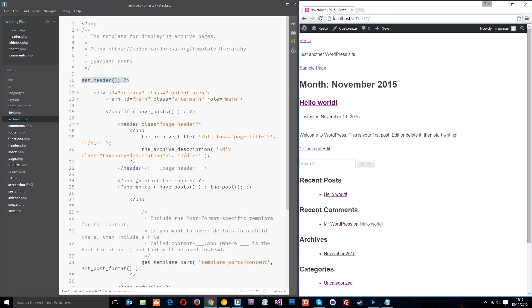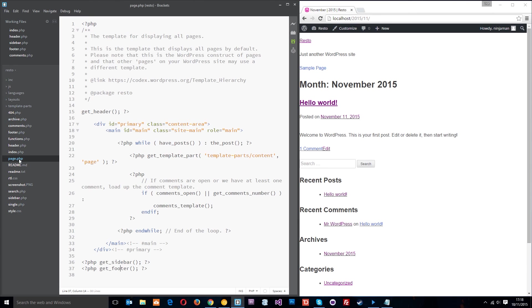We can also add more template files in ourselves for specific content pages. For example, say we make a page that is really specific on the website and we don't want it to have the same template as all the other pages which is controlled by this page.php file. We don't want it to have the same template, we can override that and make a new template file in here.